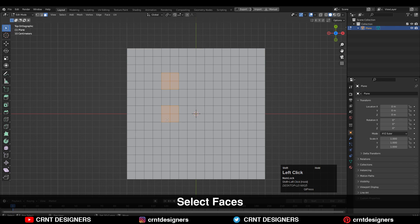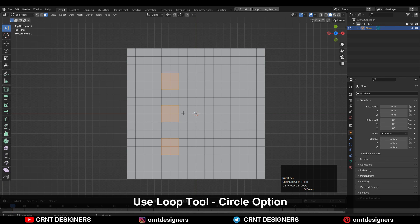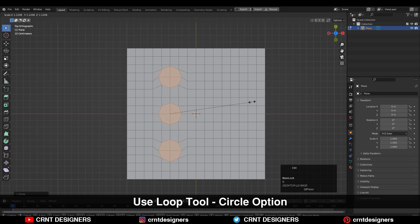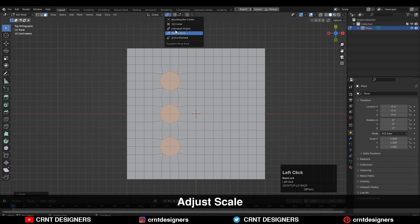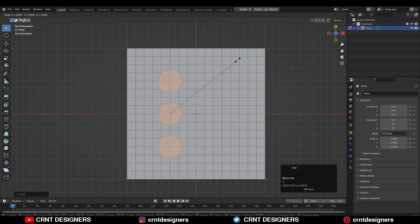After that, you need to select the faces with Shift+Select like this — select the faces in this manner. Then right-click and use the Loop Tool, then the Circle option, and adjust the scale. That's why you need to turn on Individual Origins, so you can adjust the scale of the circle. You can see the circle shape there.